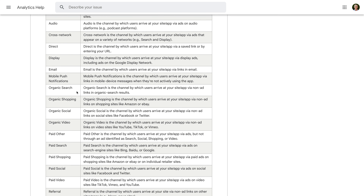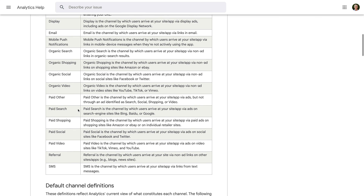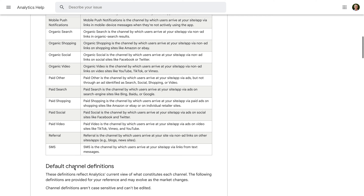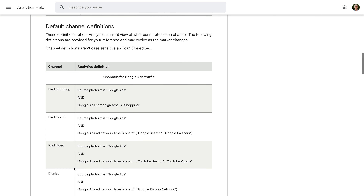Then there's Organic Search, Shopping, Social, and Video. Then there are paid groups: Paid Other, Paid Search, Paid Shopping, and so on. Plus there are Referral and SMS groups. For even more detail about how traffic is included in each of these groups, you can find the definitions further down on the page.